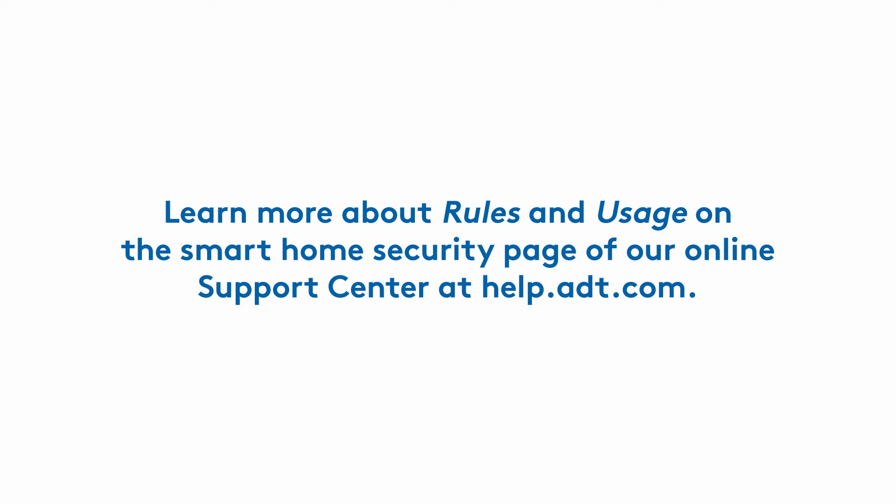If you want the sensor to detect temperature changes, you'll first need to create a rule for this in the ADT Plus app.